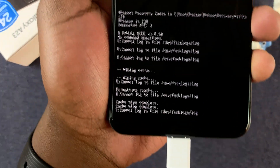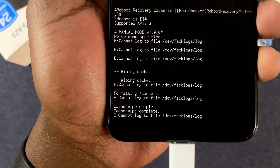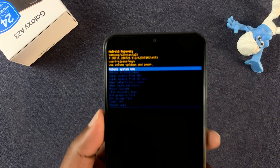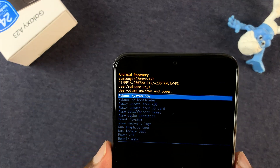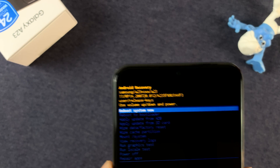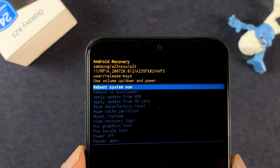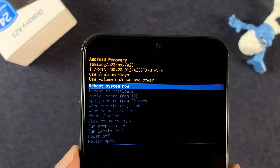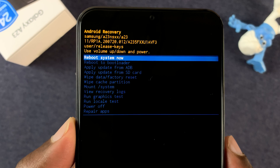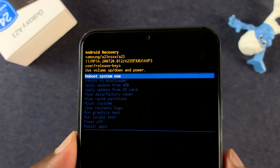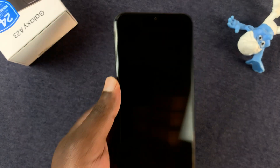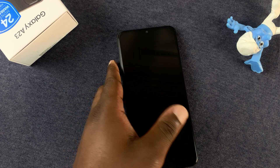It's now in the process of clearing the cache partition. Once it's done it's going to tell you the cache wipe is complete at the bottom of the screen. Having done that, select reboot system now — this is the option that takes you back into the One UI operating system of your phone. Press the side key to select and wait for your phone to restart.